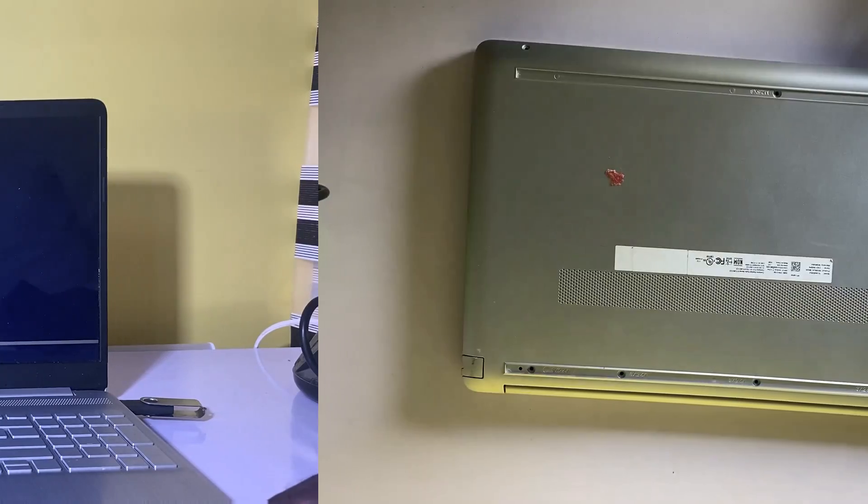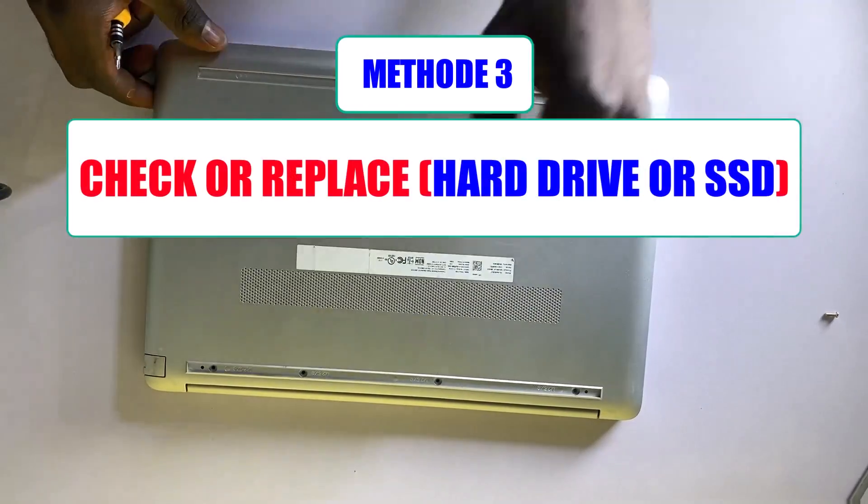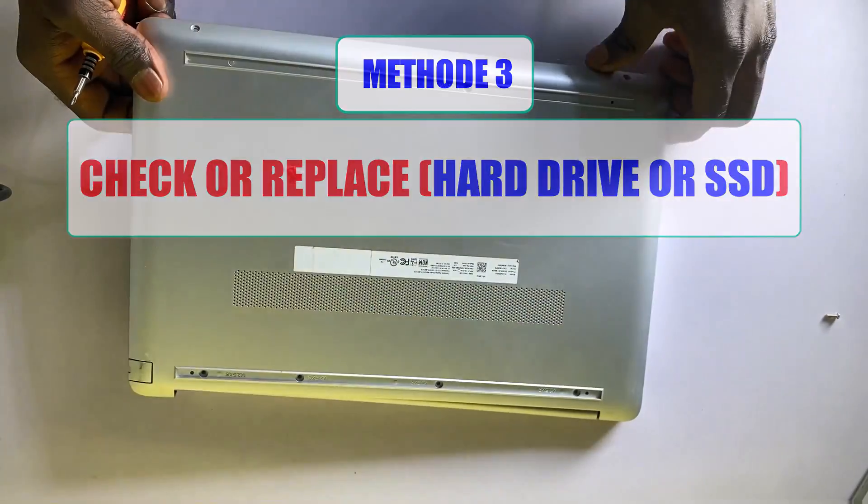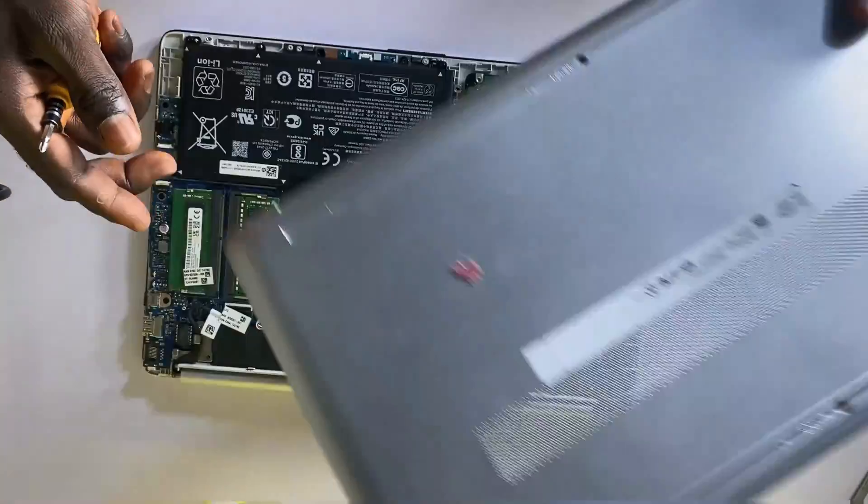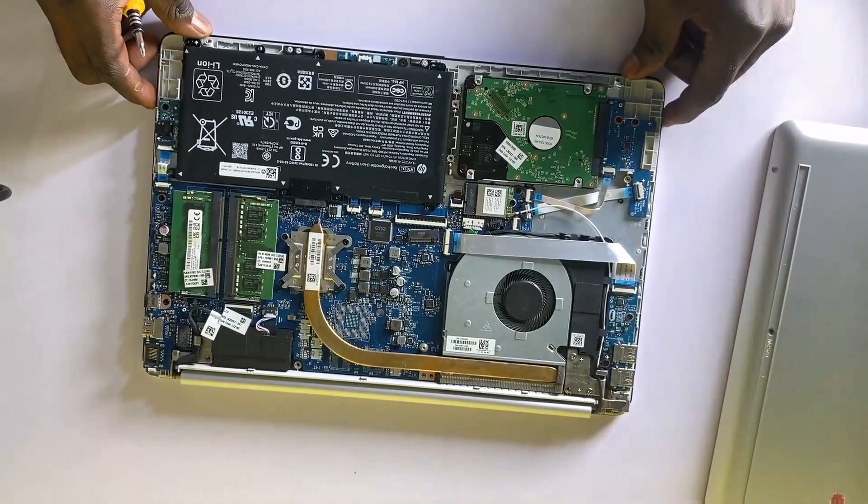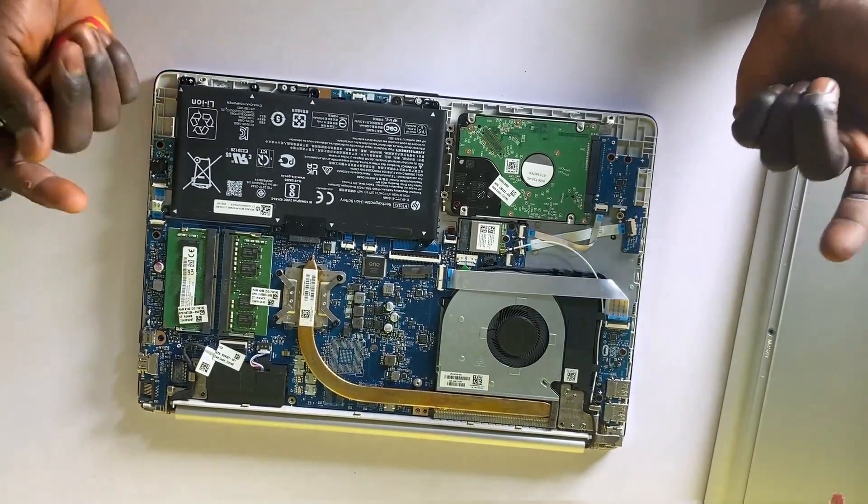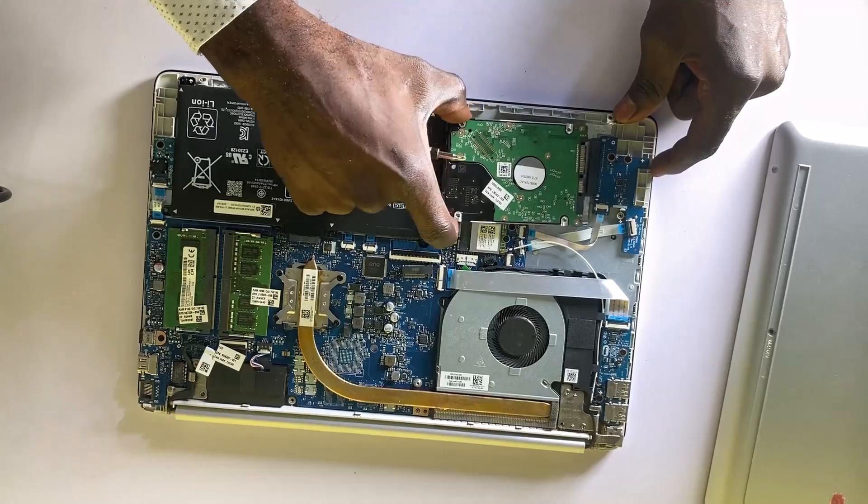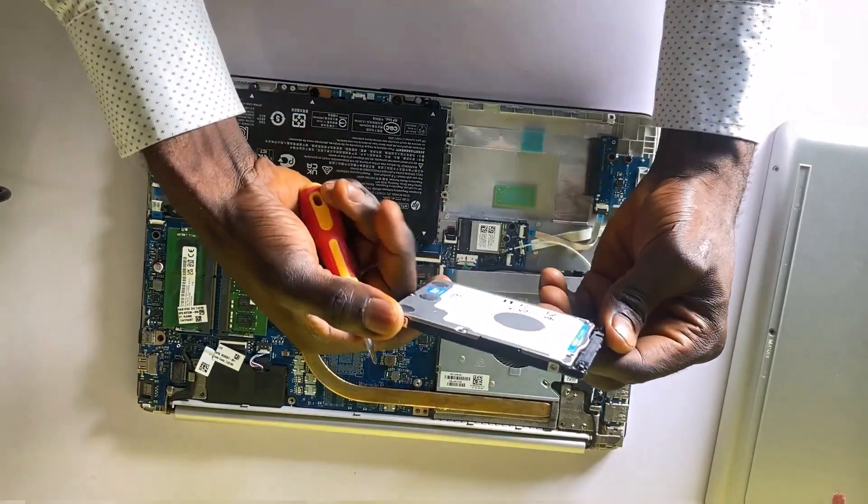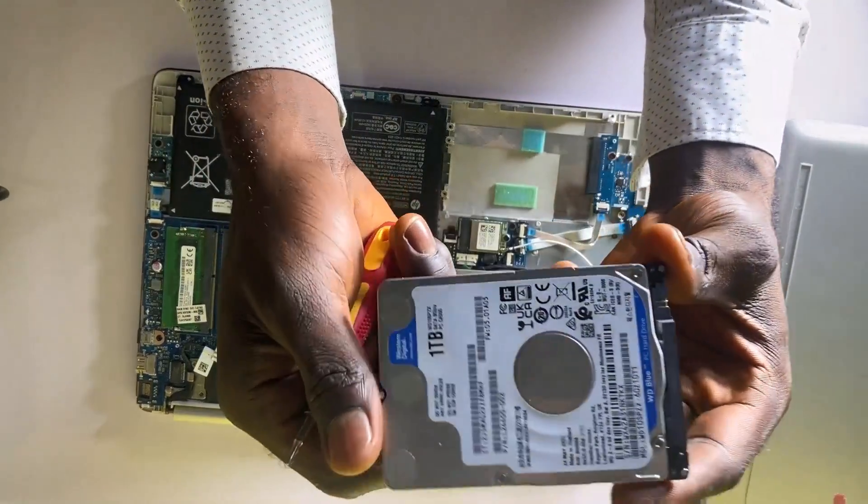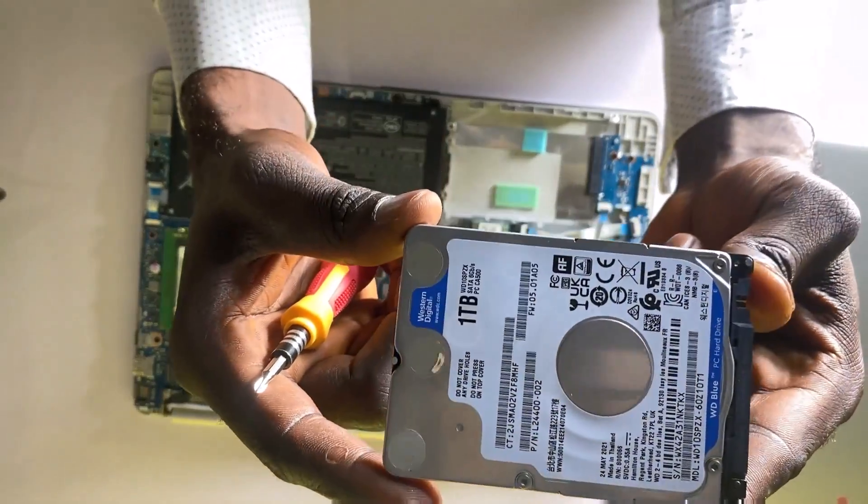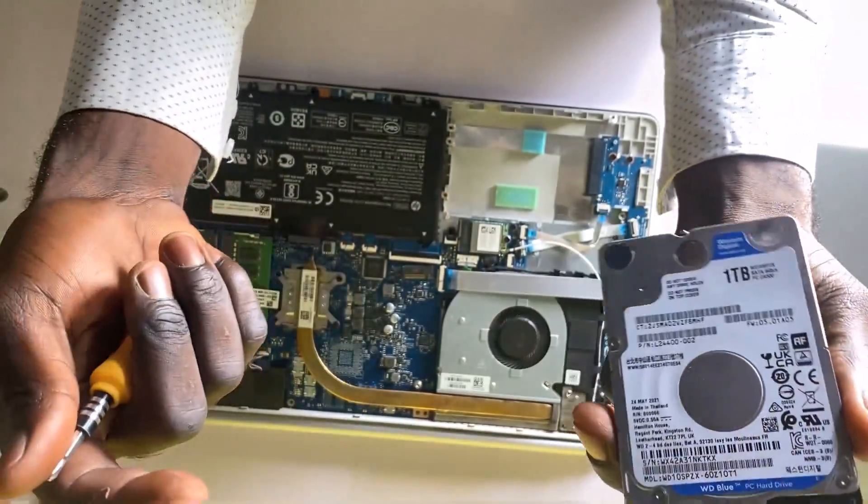Method 3: Verify the hard drive. If the issue persists after following the previously mentioned steps, consider the possibility of a malfunctioning hard disk drive or SSD. To troubleshoot this, replace the current hard drive or SSD with an alternative one and observe if the problem is resolved with the new storage device.